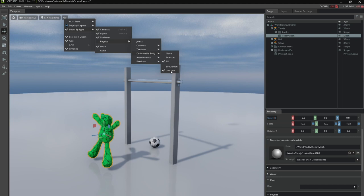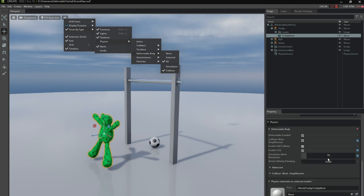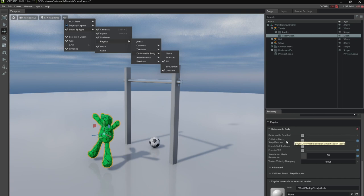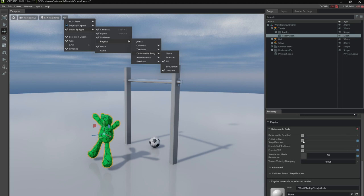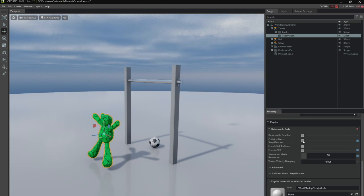So the collision mesh already seems to approximate the shape fairly well so no need for tweaking there. It is by default set to collision mesh simplification. If I want to for some reason retain the original mesh surface I can turn this off here.